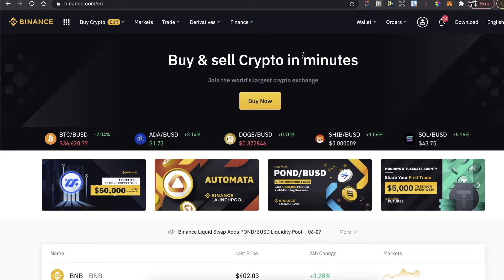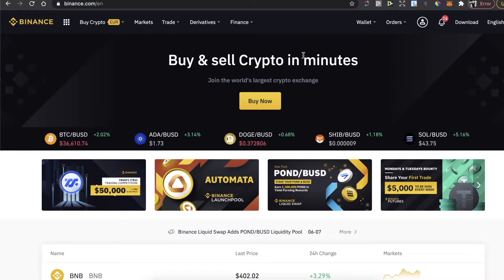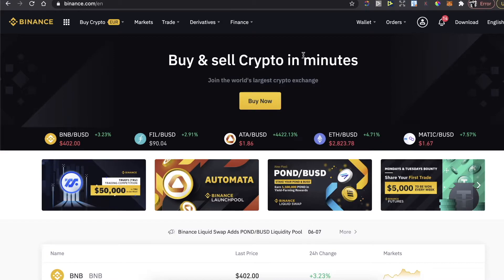Binance has lower fees than MetaMask itself. You basically sign up to Binance, or if you already have an account just log in. If you don't have an account, I'm going to leave a five percent deposit bonus link in the description so you can use it to get more coins.